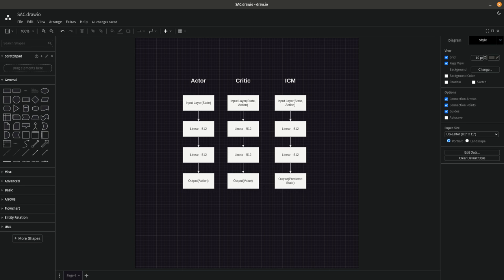This video is going to be a quick intro to soft actor-critic and the ICM, and then we're going to go ahead and get the environment set up so we can start coding. In the next video we're going to start working on actually coding out the maze that we're going to be learning on.